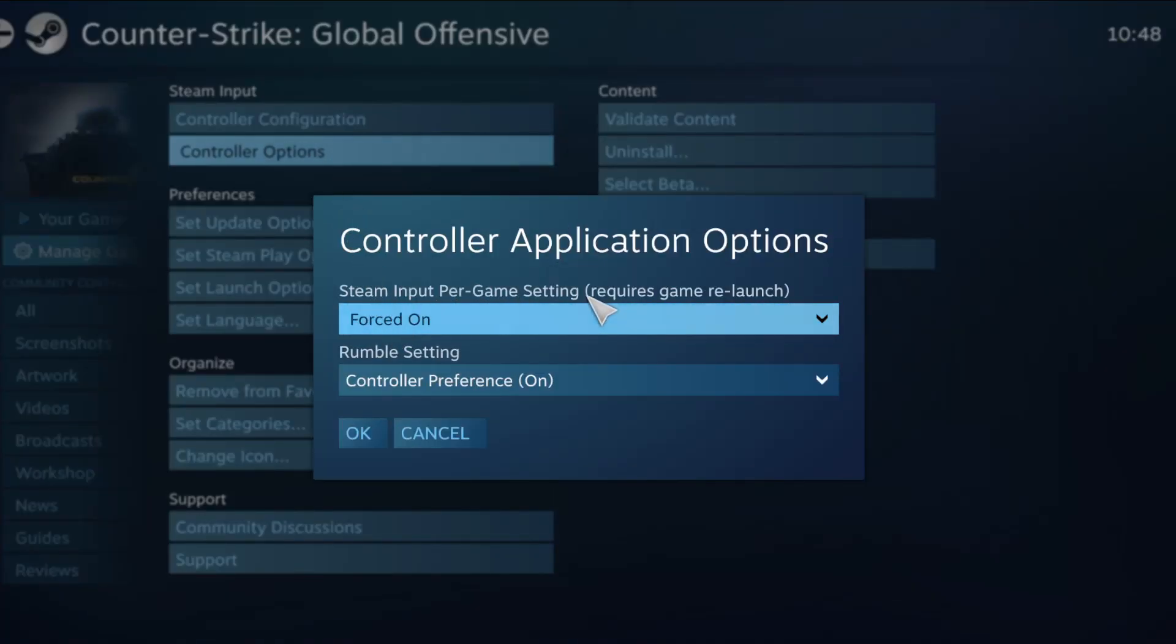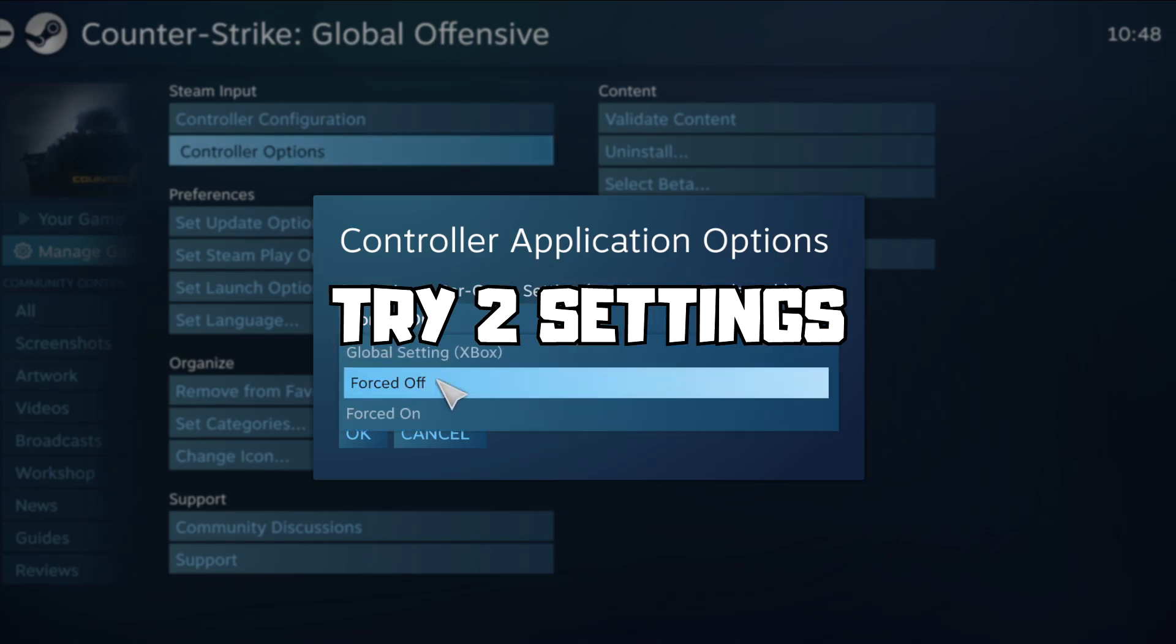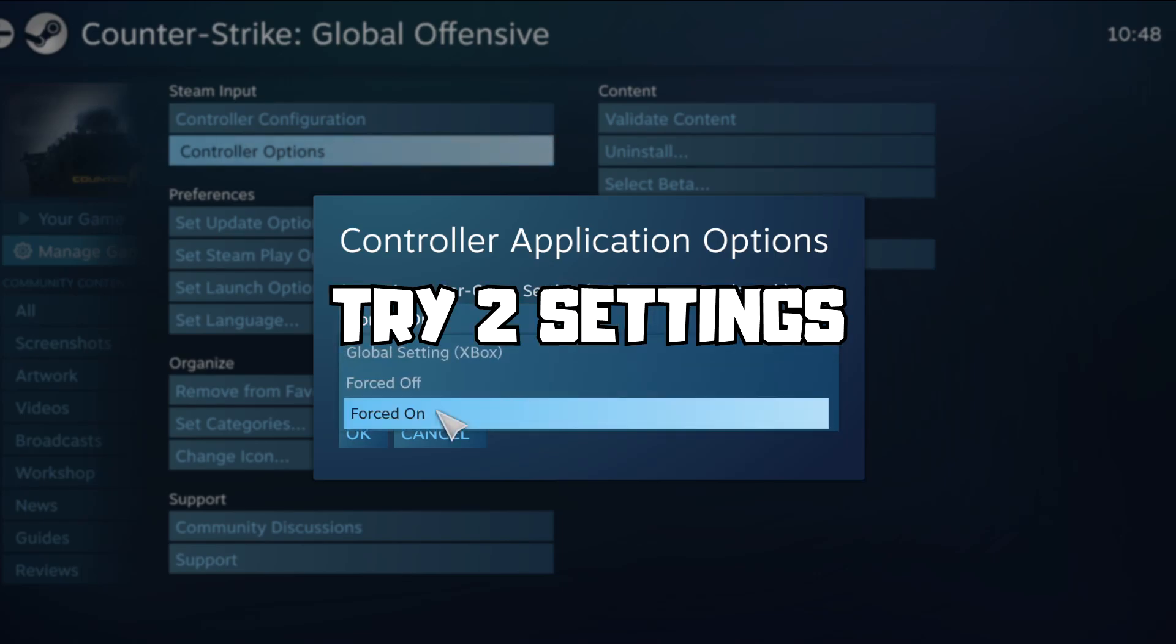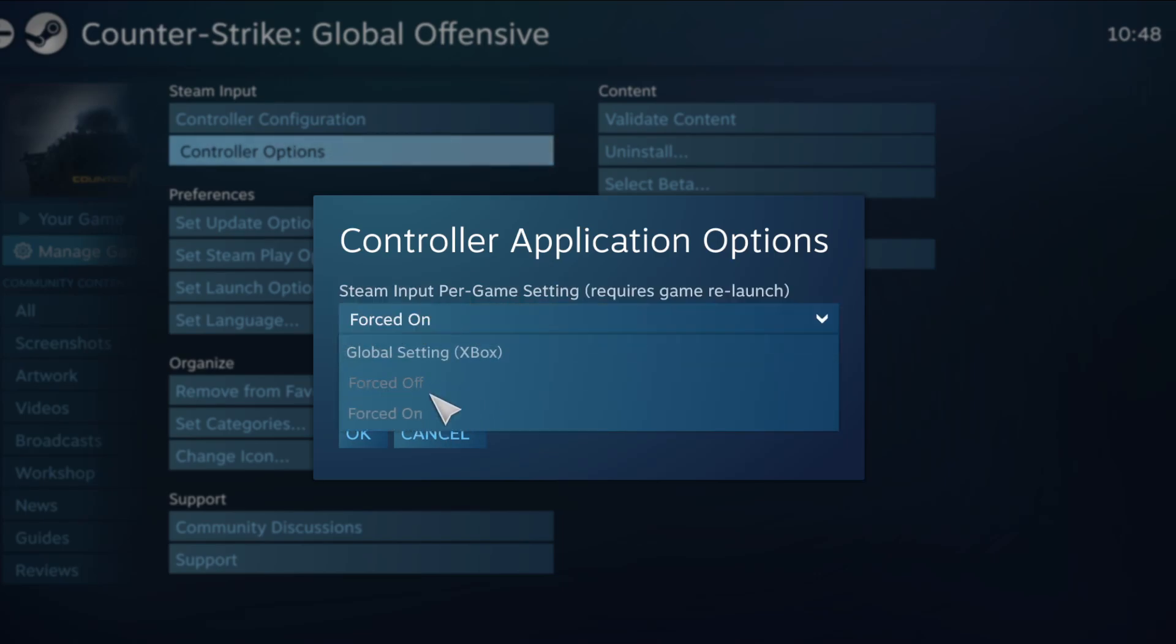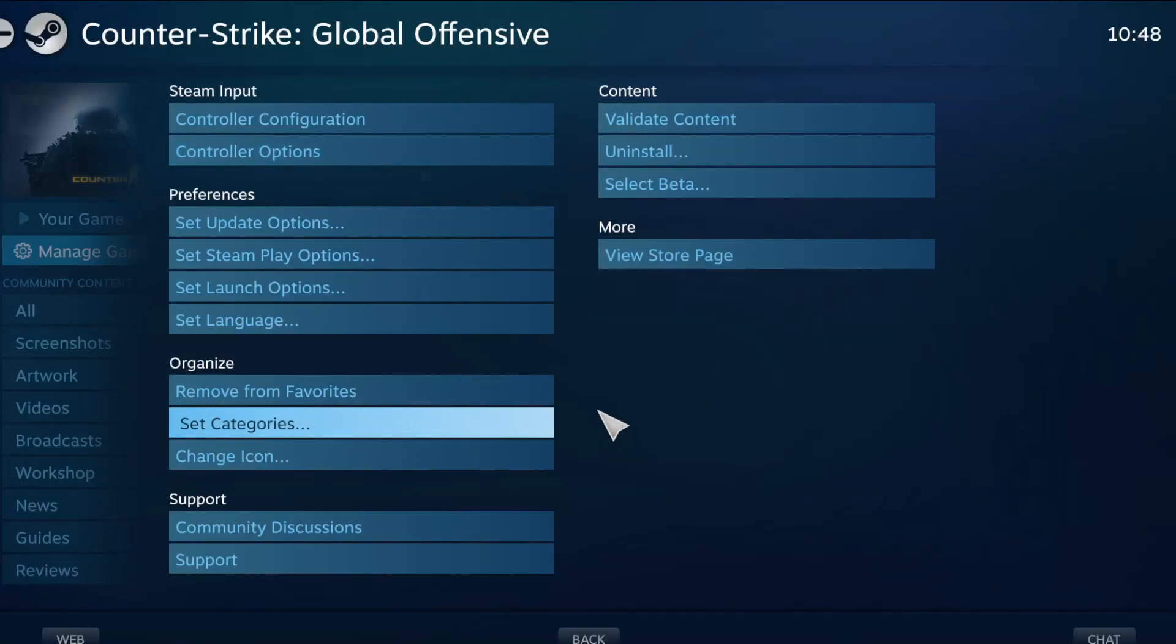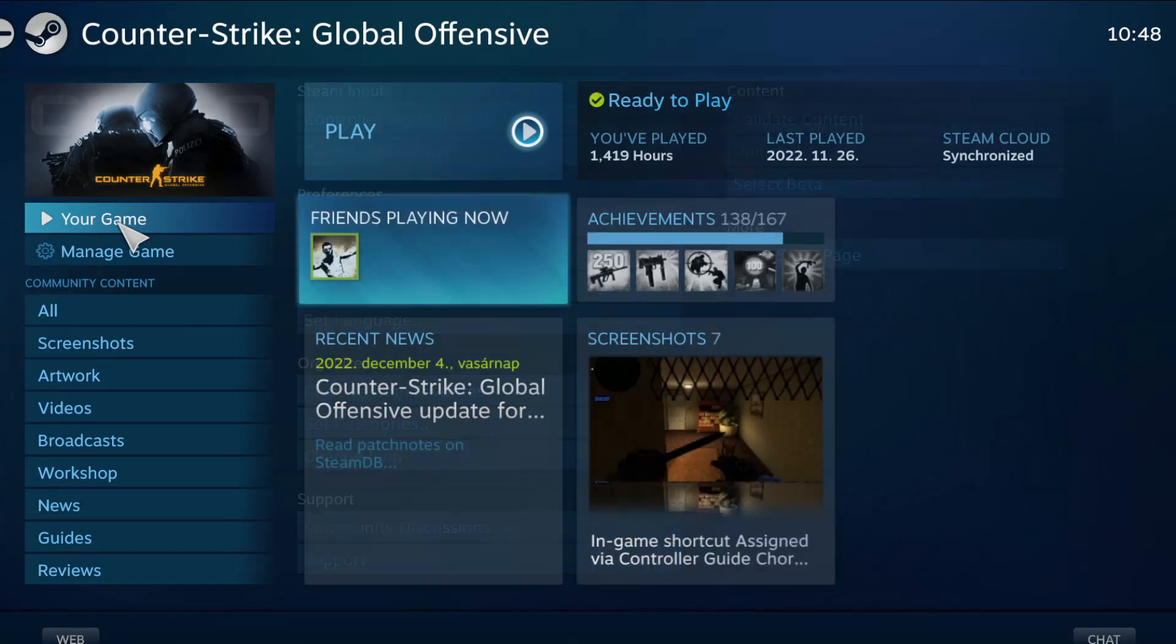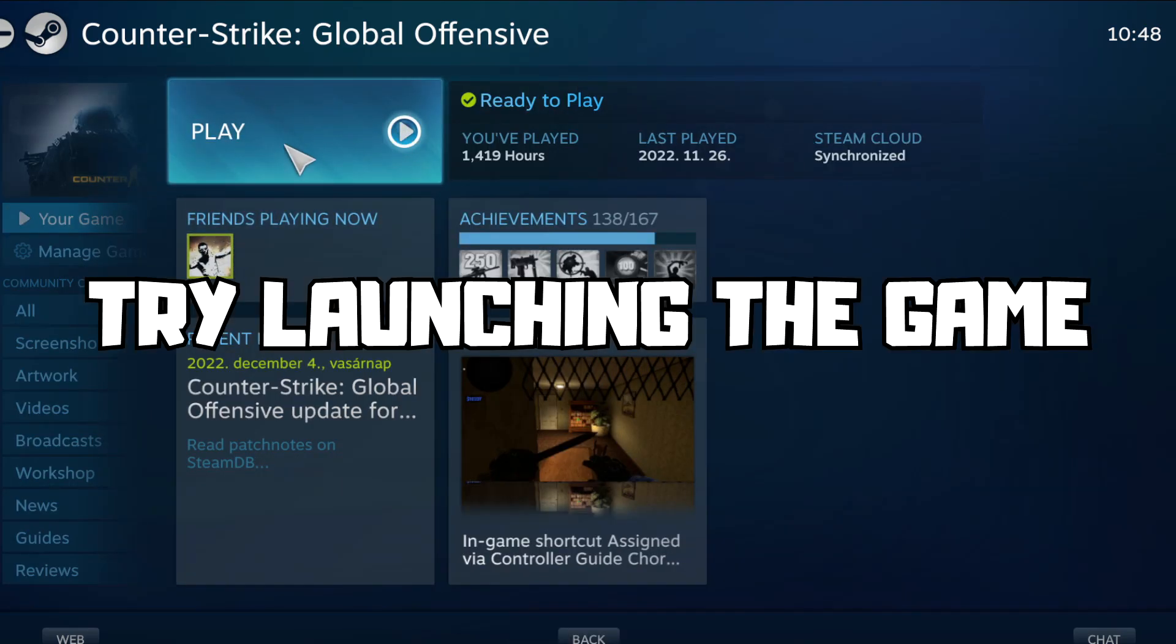Steam Input per game settings. Try forced off or forced on. OK. And try launching the game.